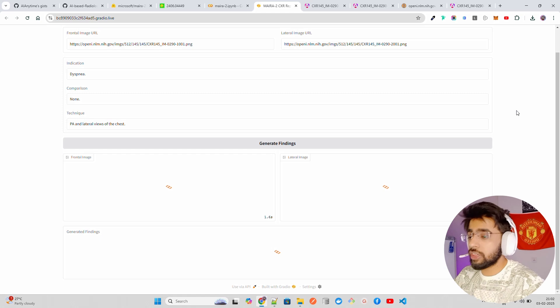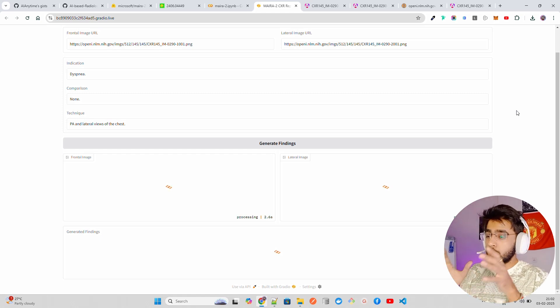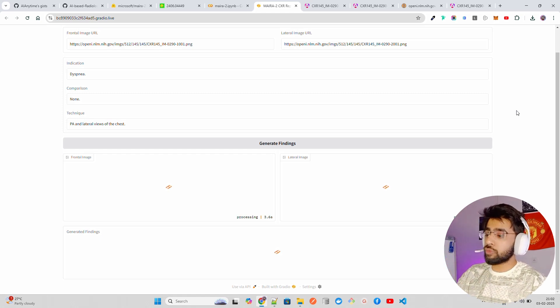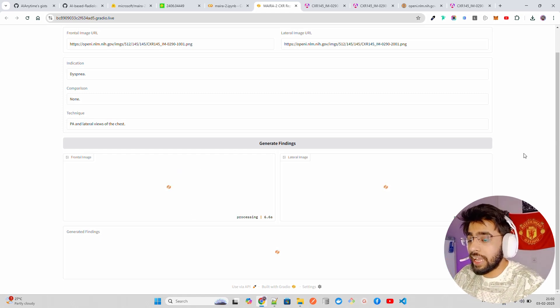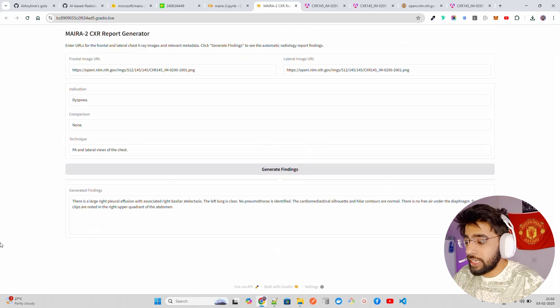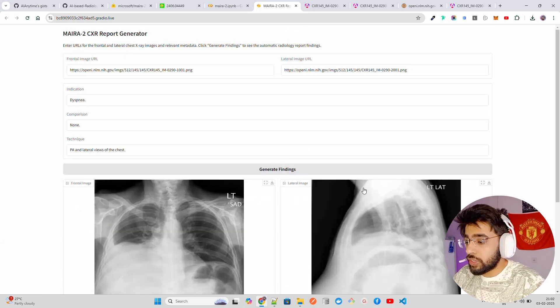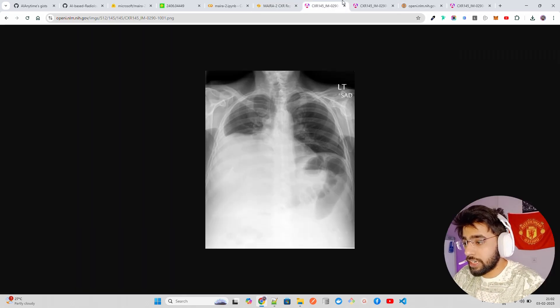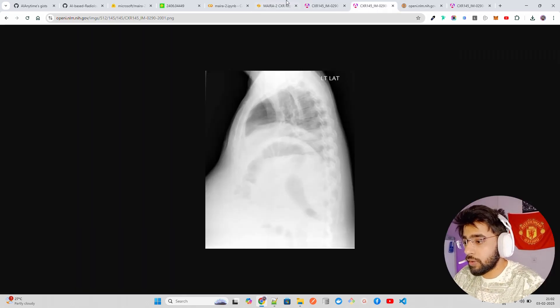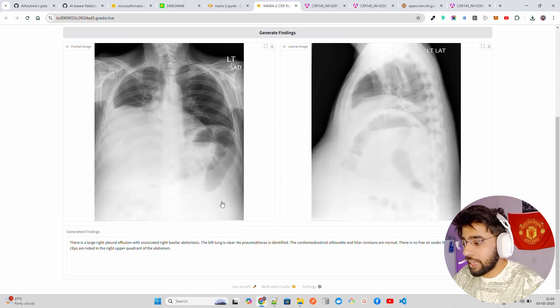When you click on the generate findings, it's going to show you the frontal image and the lateral image over here. Once you see it, it's going to generate a finding. You can see these are the images that we see over here as well, and we get this over here as well.